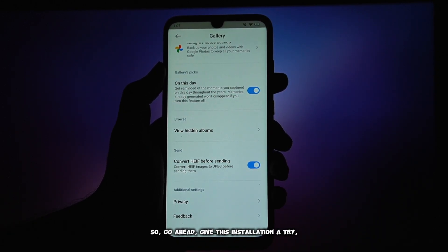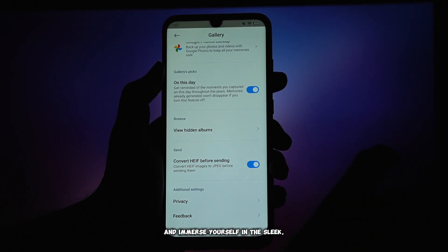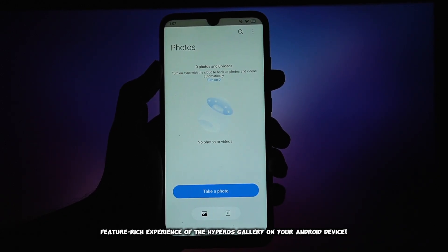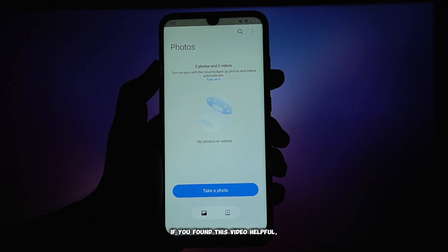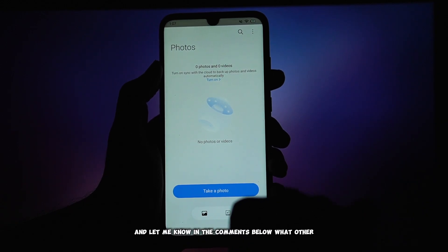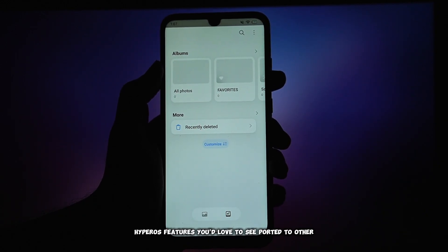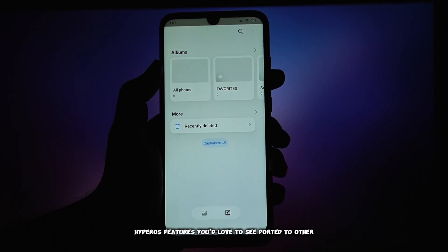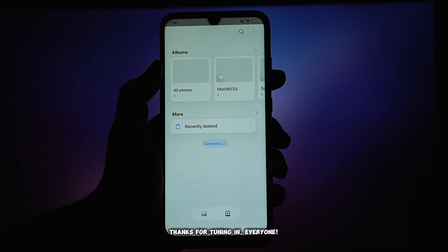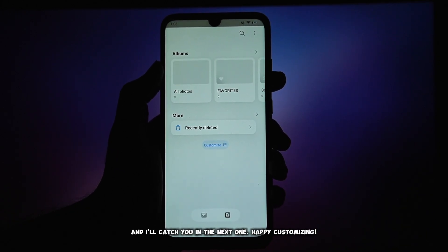So go ahead, give this installation a try, and immerse yourself in the sleek, feature-rich experience of the HyperOS Gallery on your Android device. If you found this video helpful, please give it a big thumbs up, share it with your friends who might benefit, and let me know in the comments below what other HyperOS features you'd love to see ported to other Android phones. Thanks for tuning in, everyone. I really appreciate your support, and I'll catch you in the next one. Happy customizing.